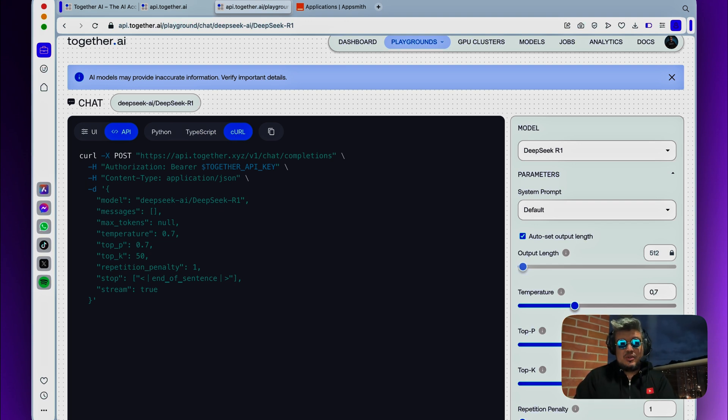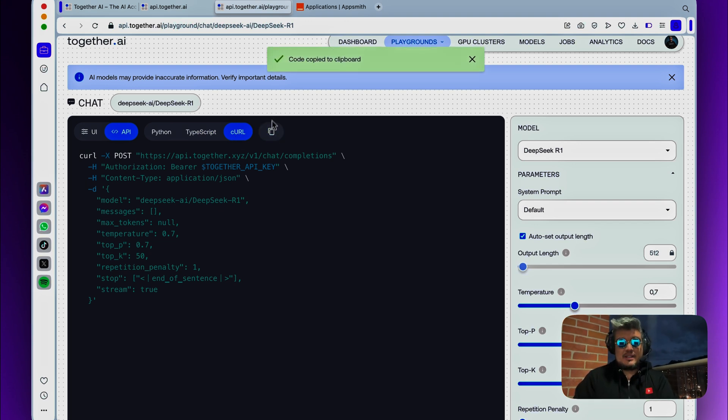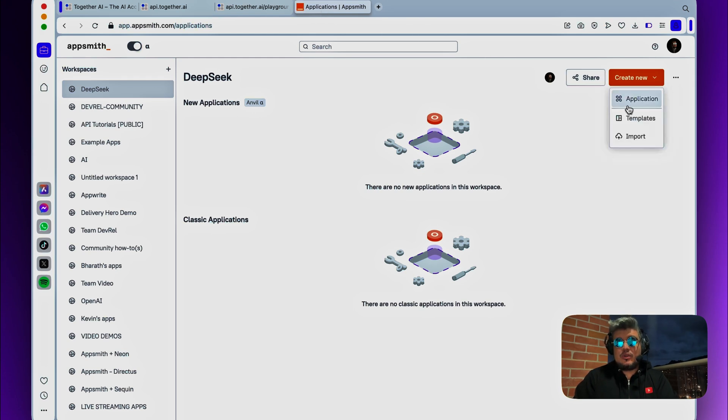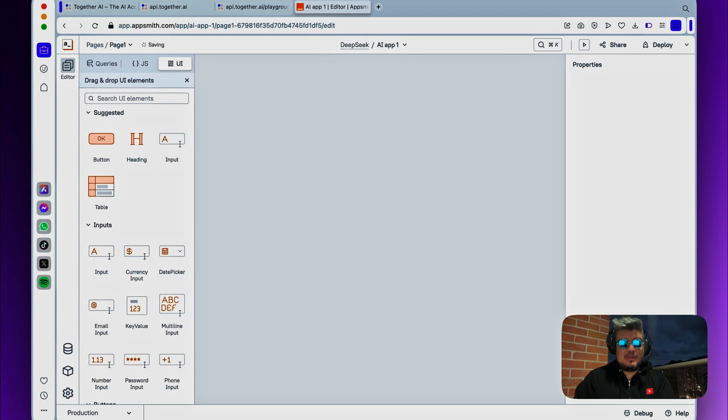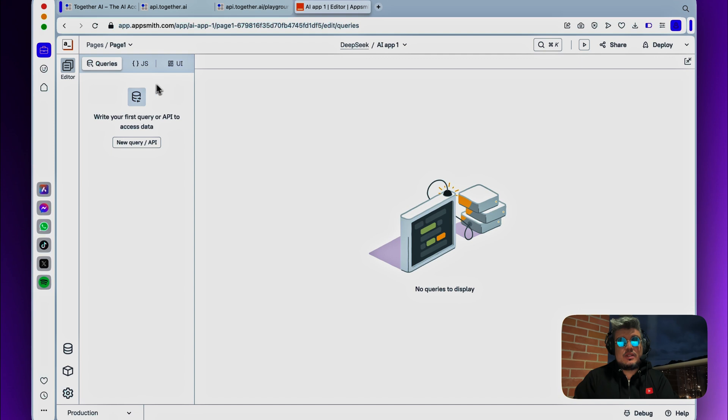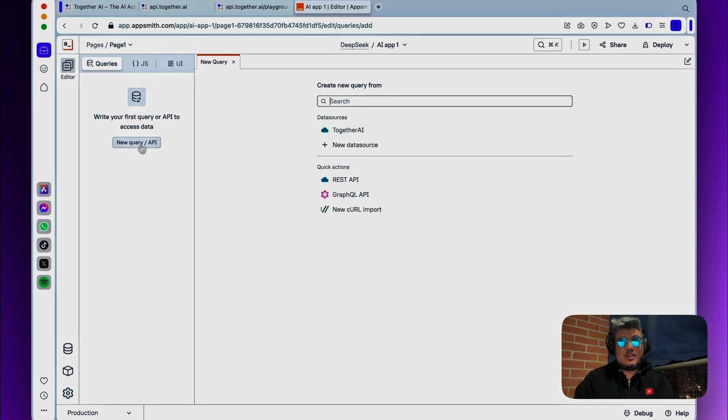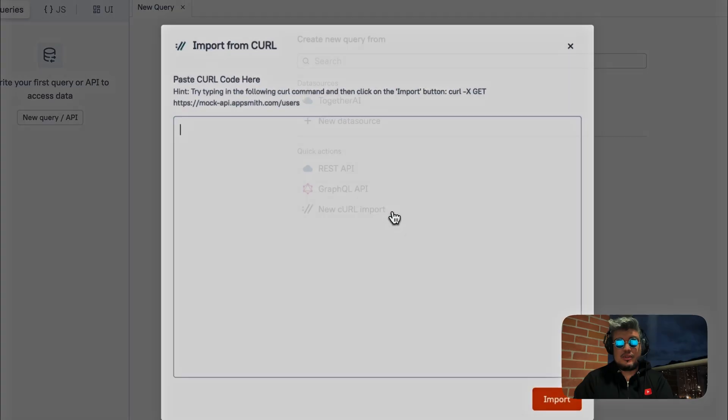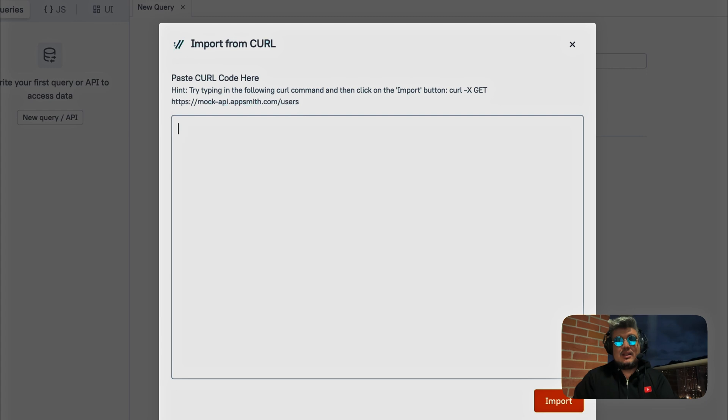That's the one we're going to be using. So let's copy this curl request and go to the AppSmith app. In AppSmith, let's create a new application or open your existing application you want to integrate, and there you will see the queries section. In the queries, you will create a new query, and there you will find the new curl import.